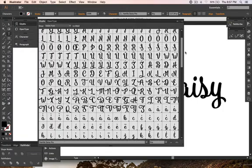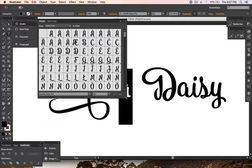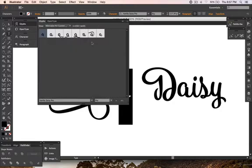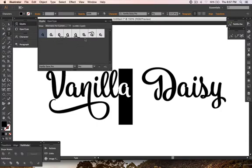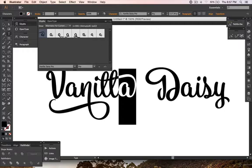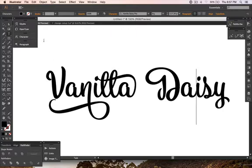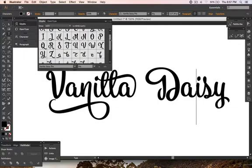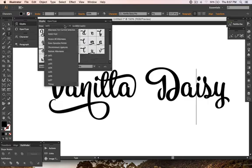The default view shows the entire font, which can be confusing with so many glyphs. I recommend using 'Alternates for Current Selection' — it shows only the glyphs for the letter you have selected. You can also browse by stylistic set: number one, two, three, four, five, and up to the titling set.